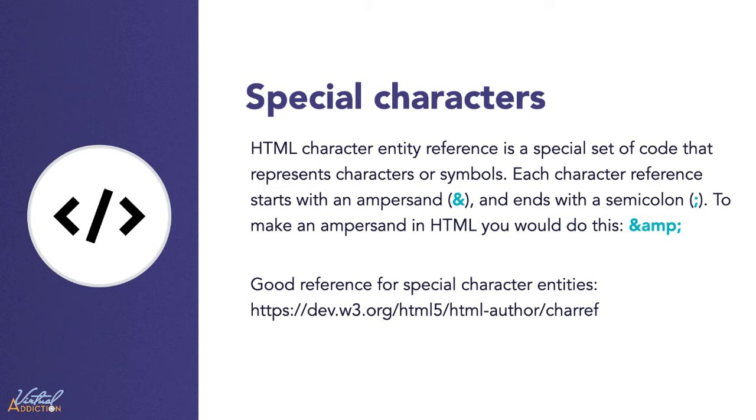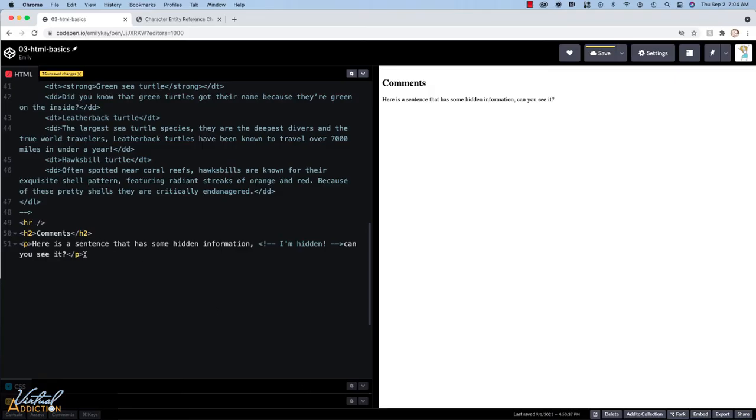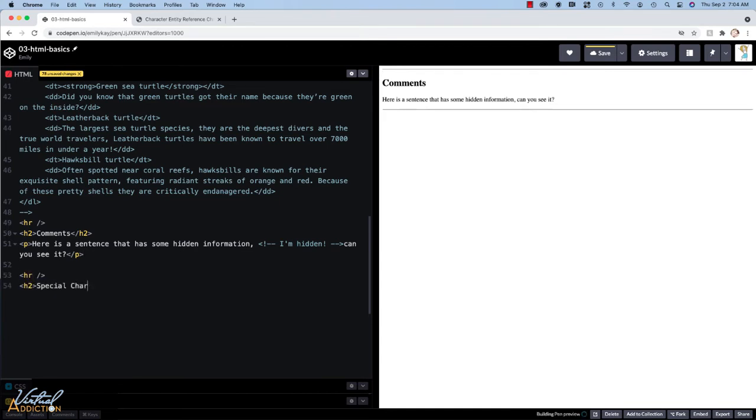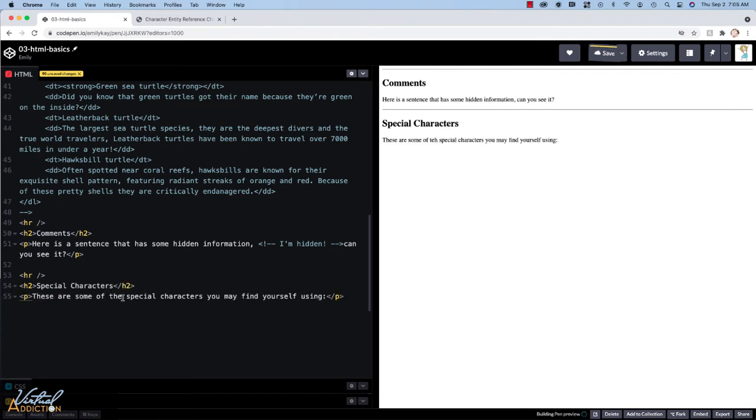A lot of these types of character entities are pretty self-explanatory. So if I came down into my code that we're working on and let's just make another HR tag and we'll make another H2 that just says special characters. And let's make a paragraph.